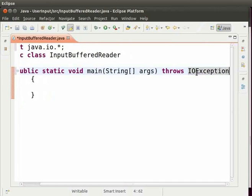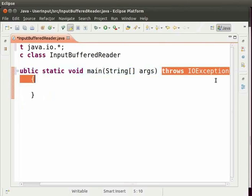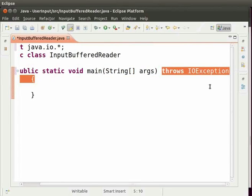Exceptions are errors which occur in Java when some unexpected circumstances occur. To prevent exception errors, we make use of throws keyword. Throws is a keyword which is used during exception handling. It is used whenever we know that exception error will definitely occur. When we use BufferedReader, exception error always takes place. To prevent exception errors from taking place, we make use of throws ioException.